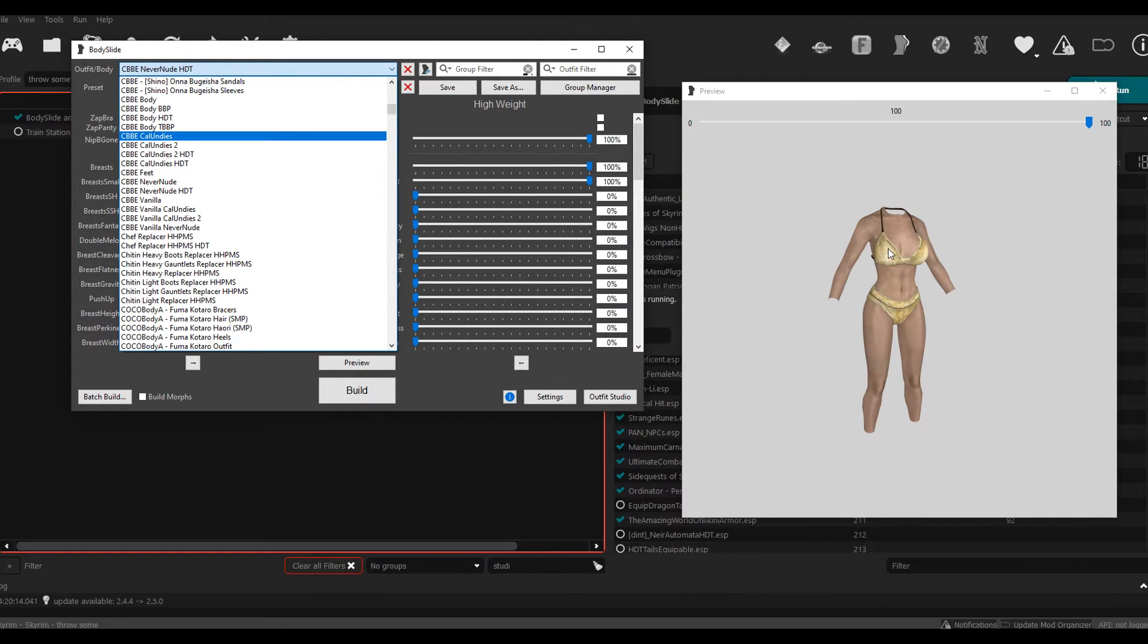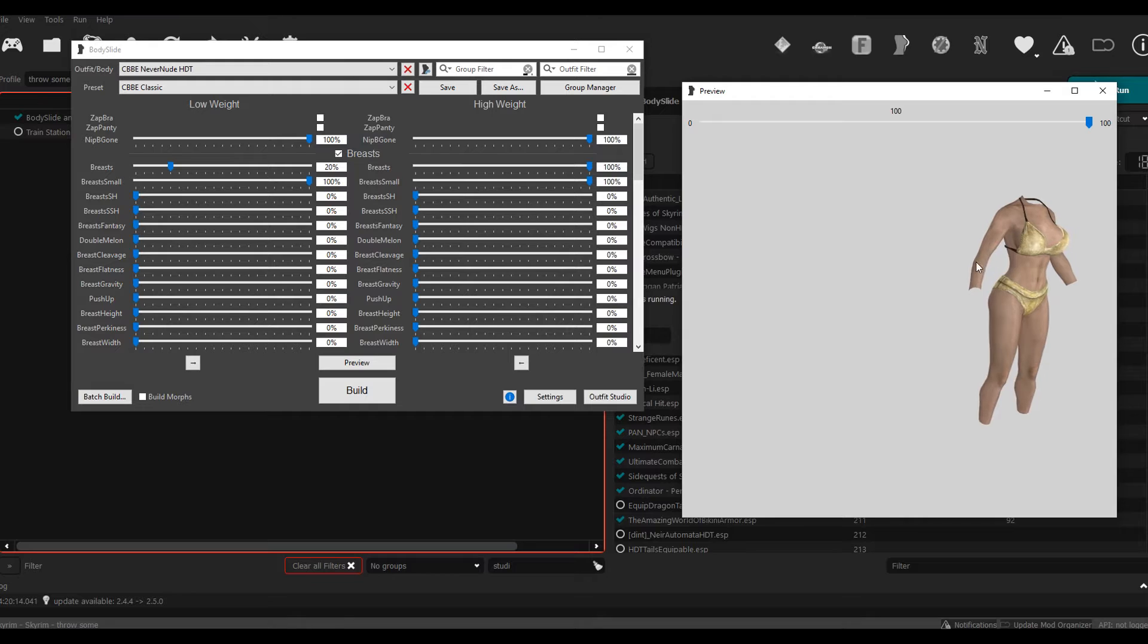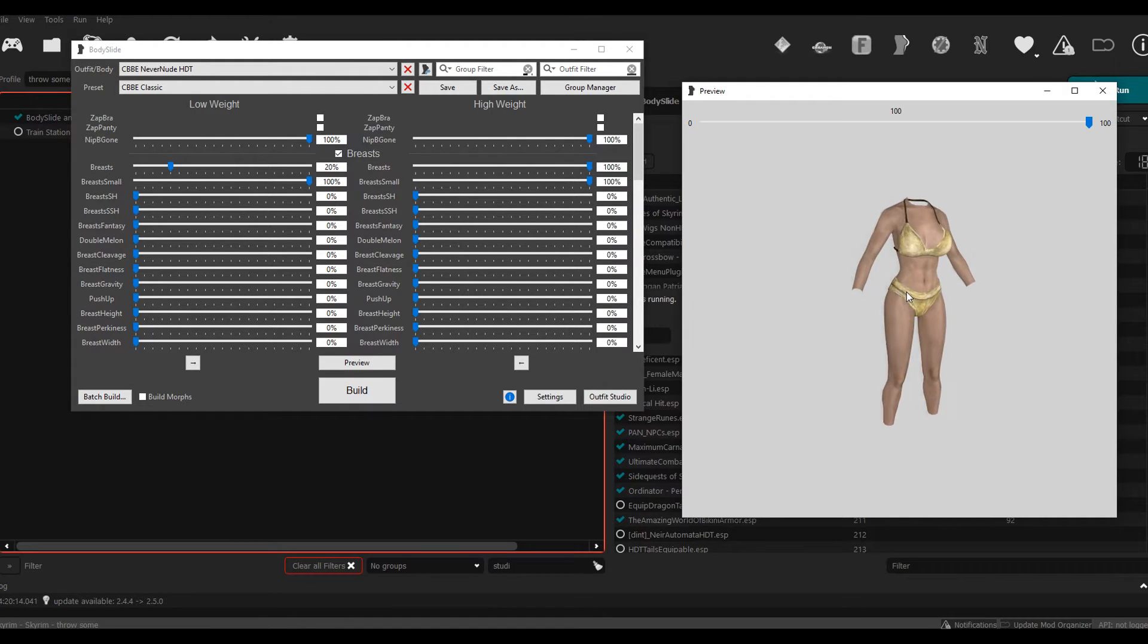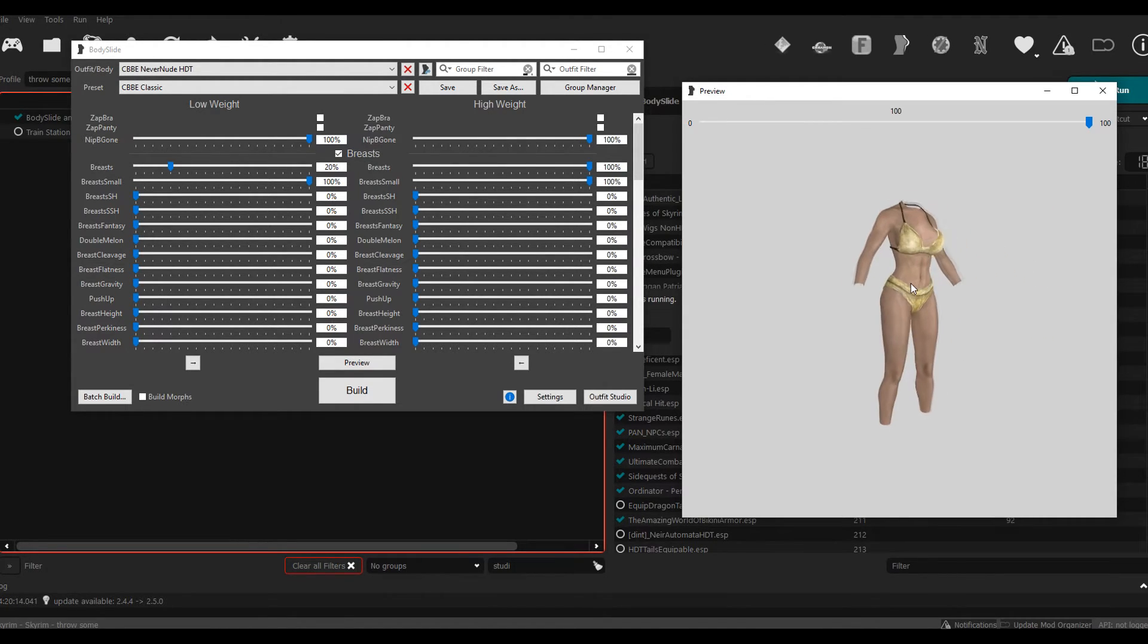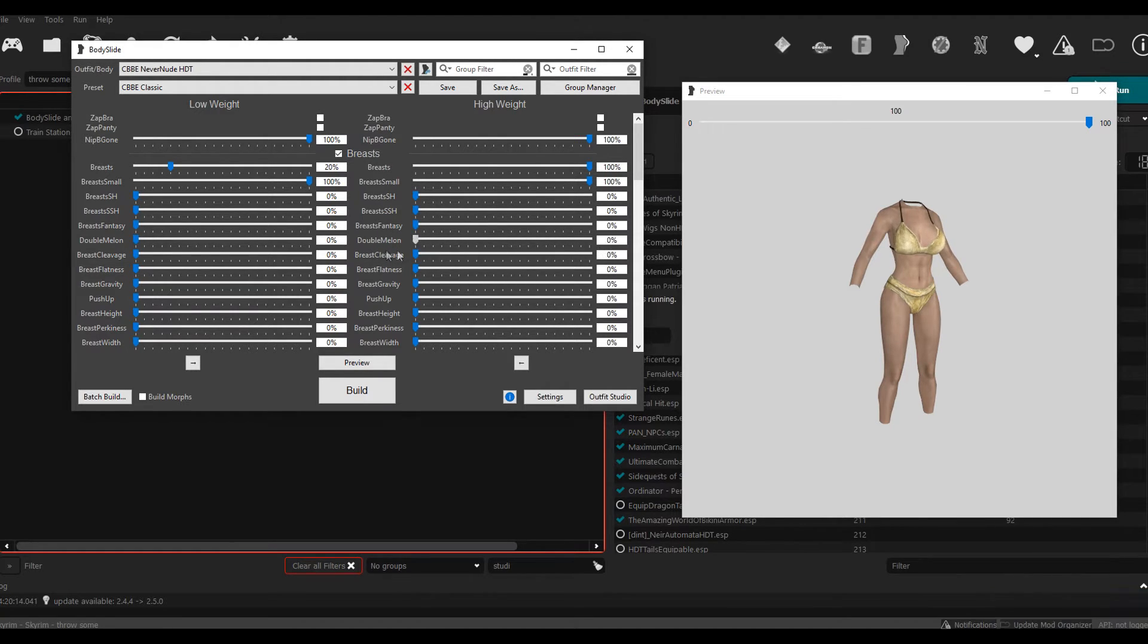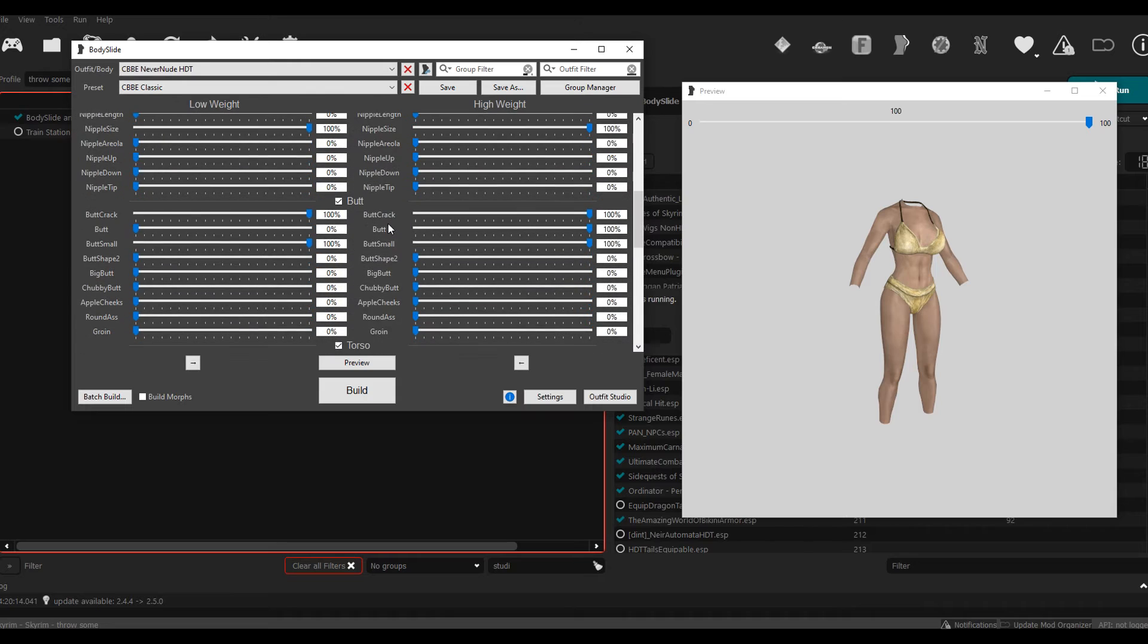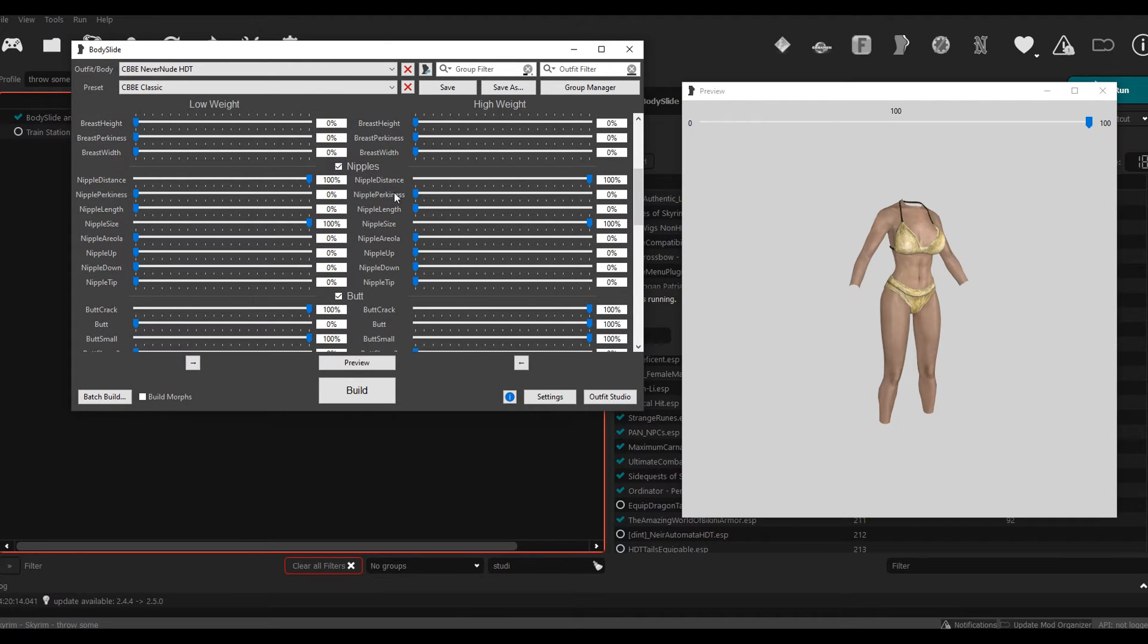Now you want to shape the body, right? You would come down to these sliders right here and you could just do all the different things like Double Melon to make the boobs bigger, Push Up, things like that. Scroll down, you could do the butt, you can make it smaller or bigger.